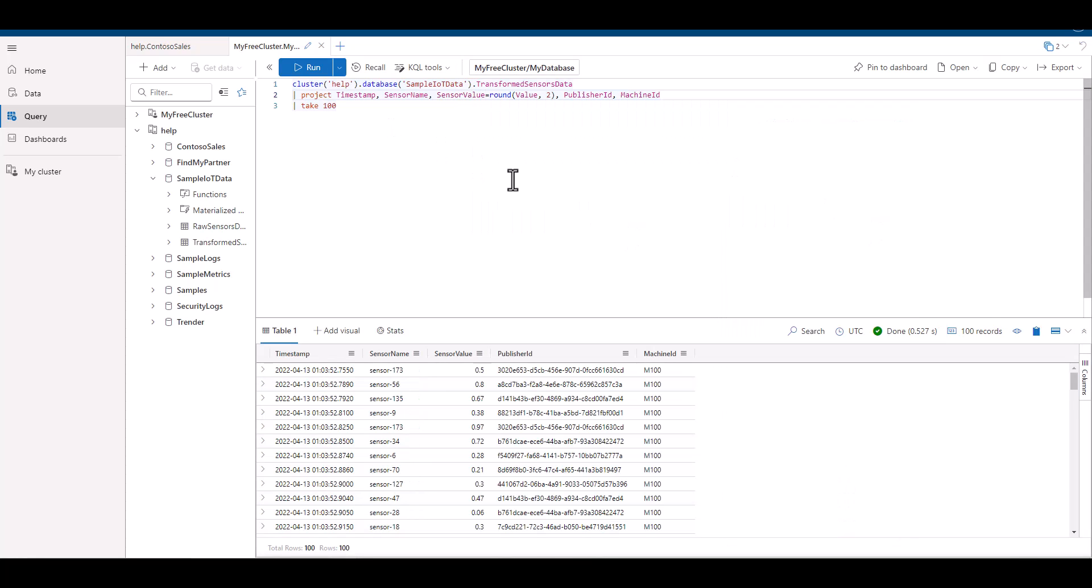In previous sessions, we used min and max with summarize to find the minimum and maximum values of given field. We can also use the argmax function. Argmax will return the entire record, or a portion of the record that we specify, for the maximum value in a specific field.